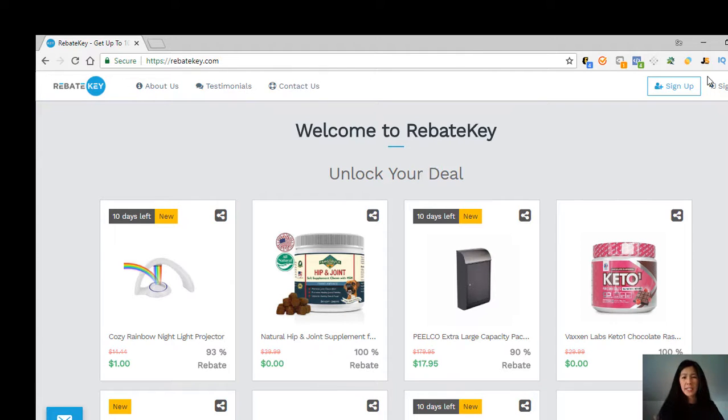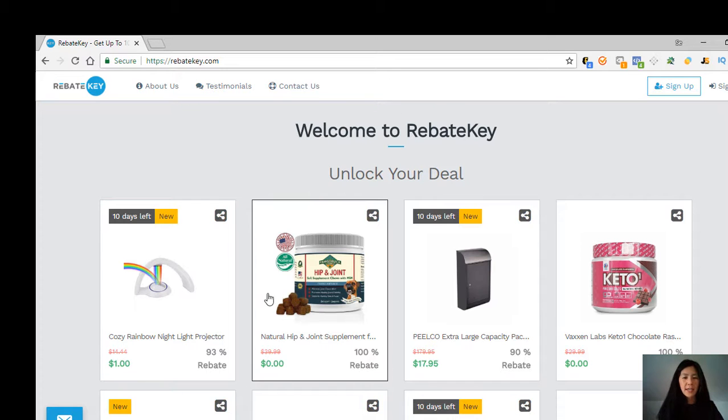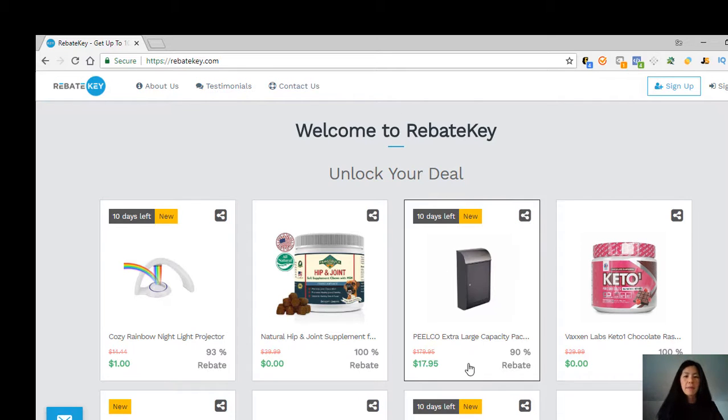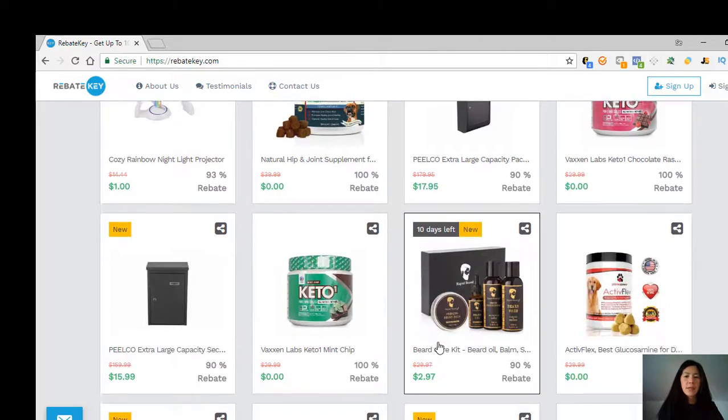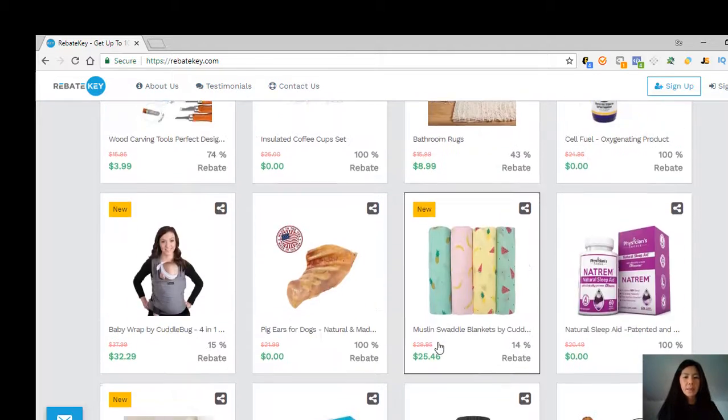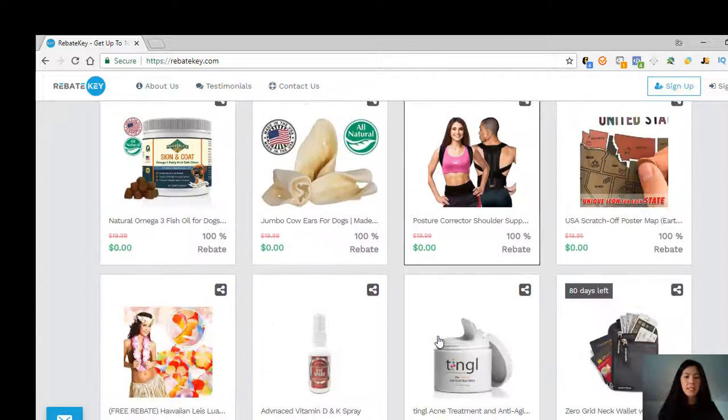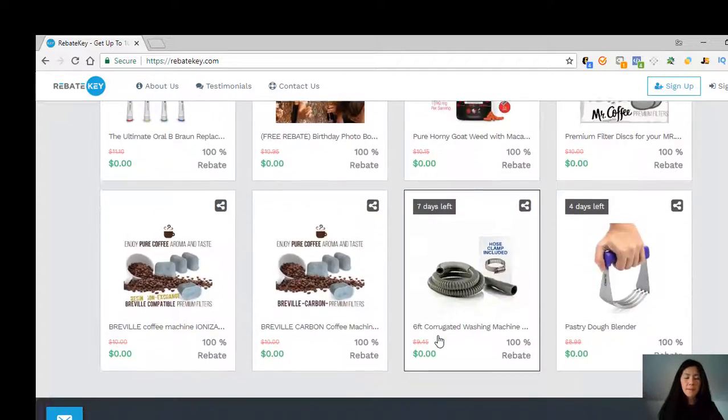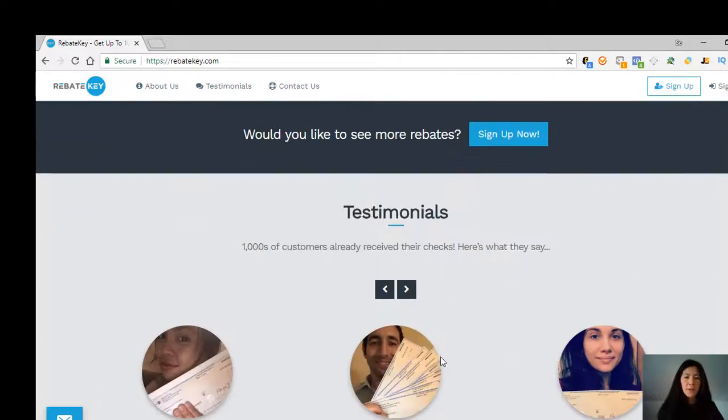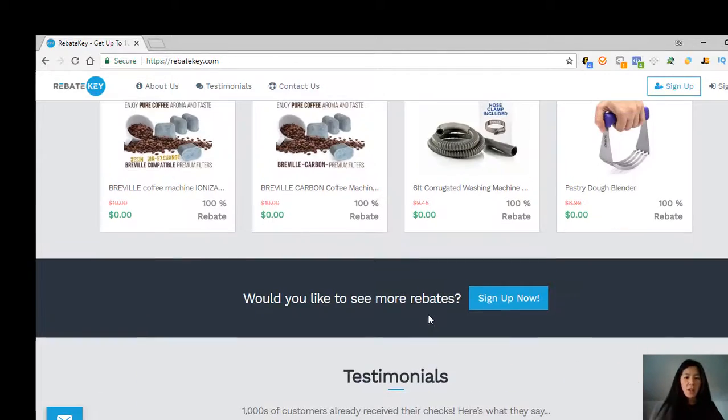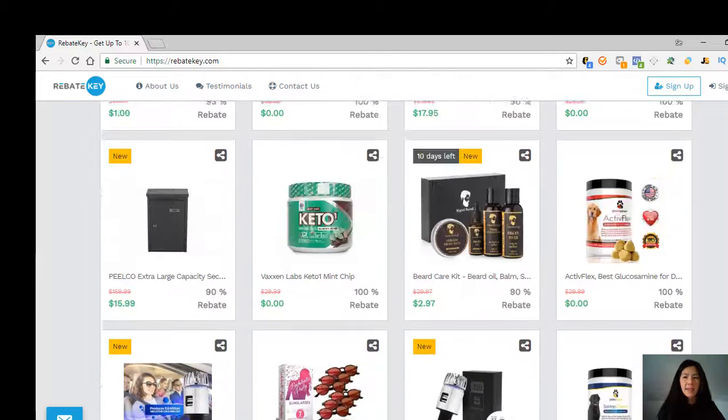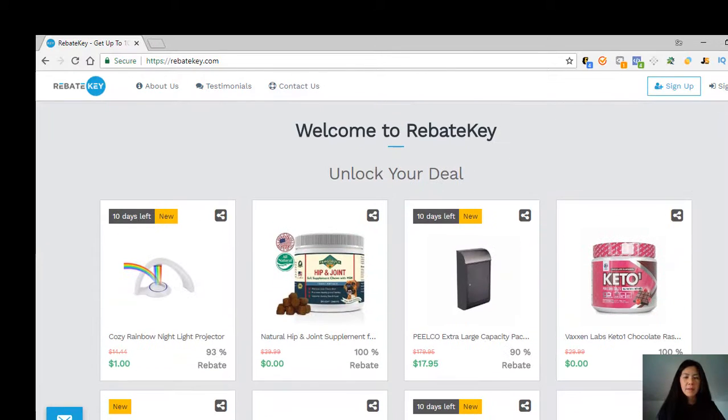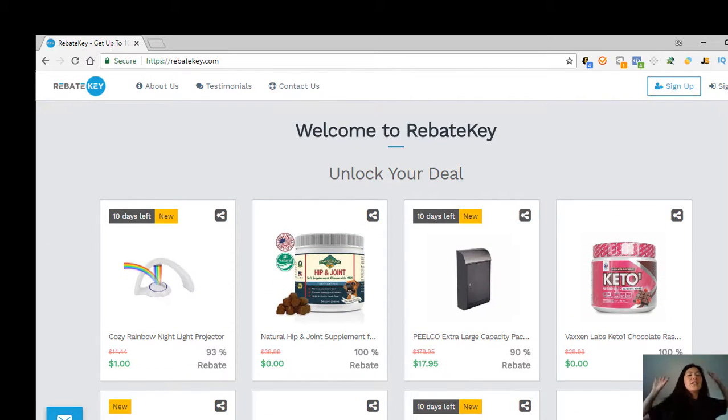These items do update every day, so there's a new deal every day. It's pretty neat because I'm not signed in right now—I actually do have an account—but you can only see a limited amount of things if you're not signed in. They actually have a lot more than this.